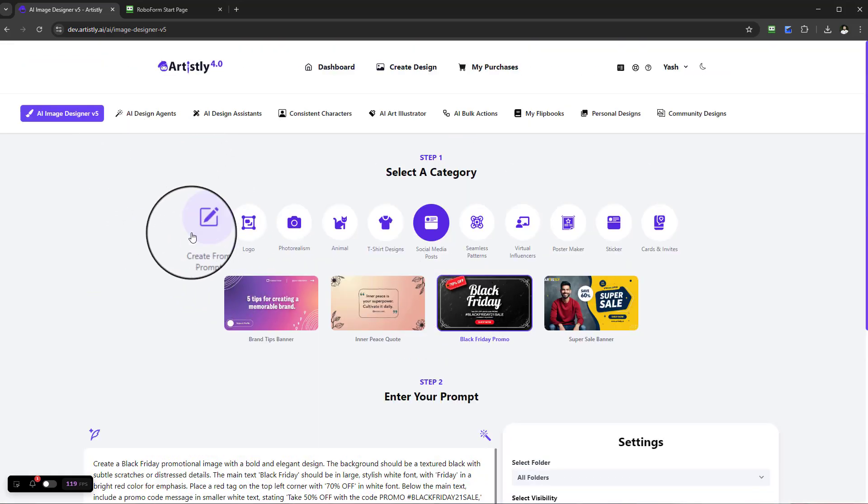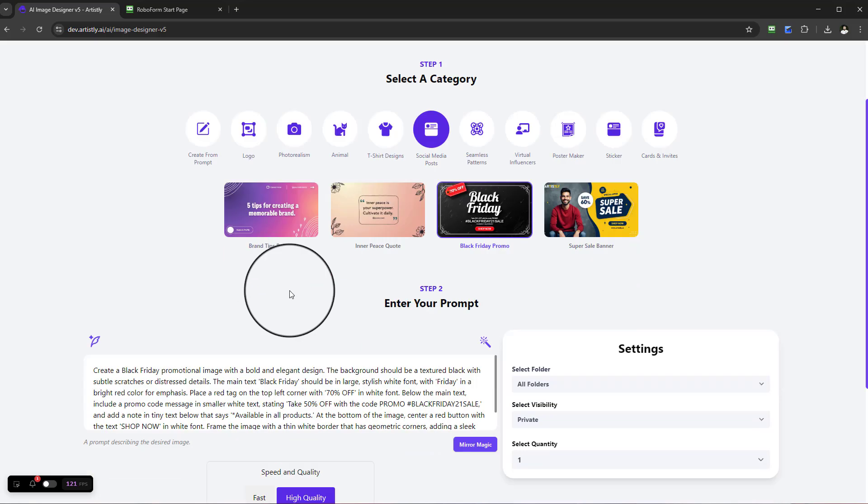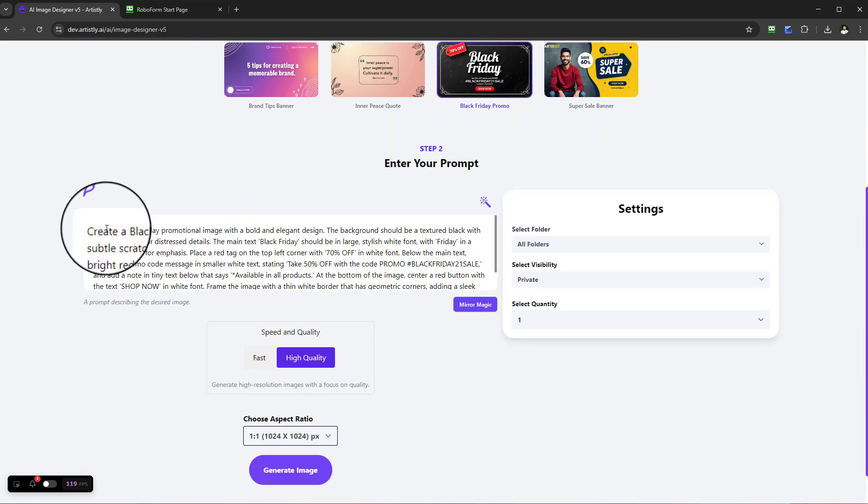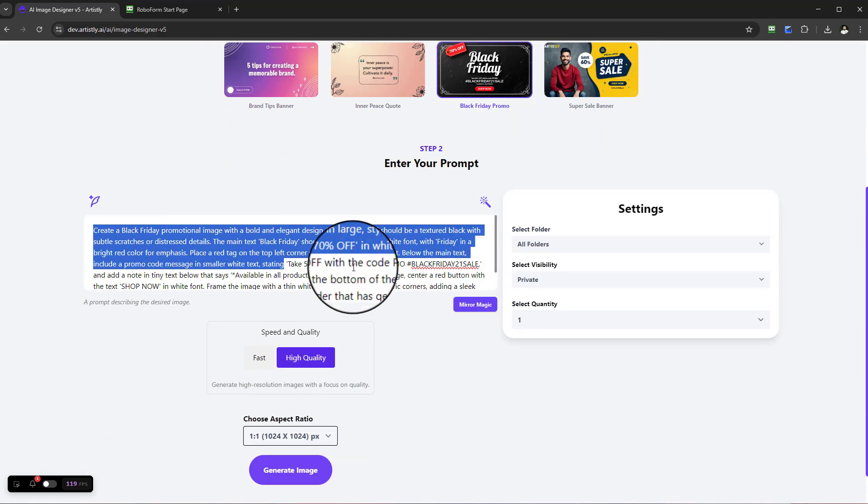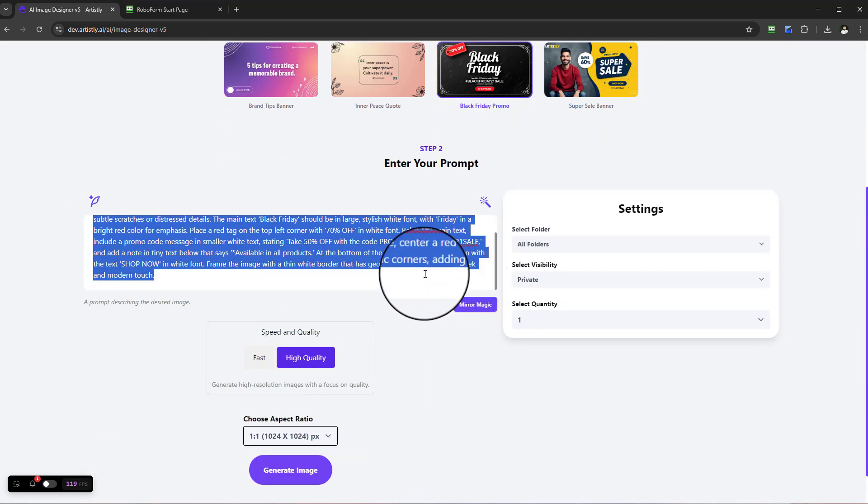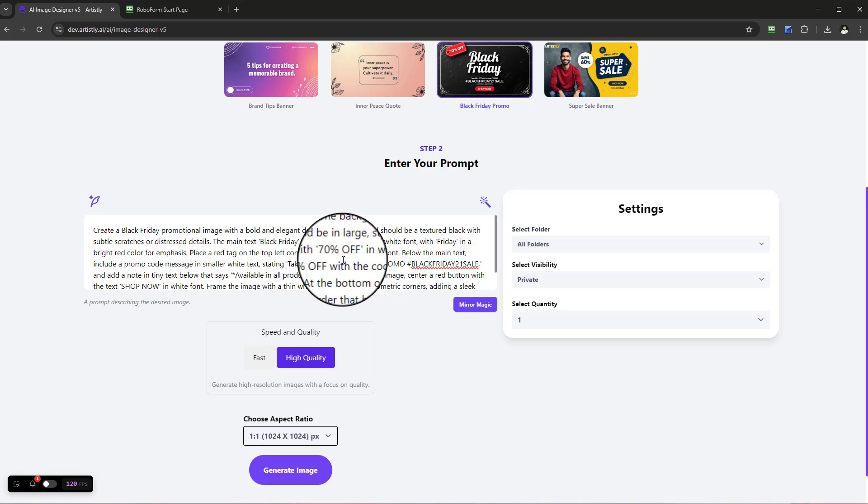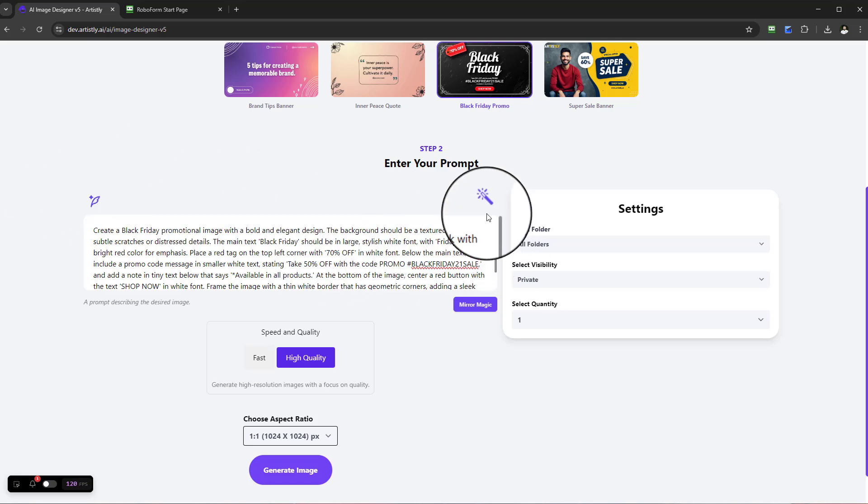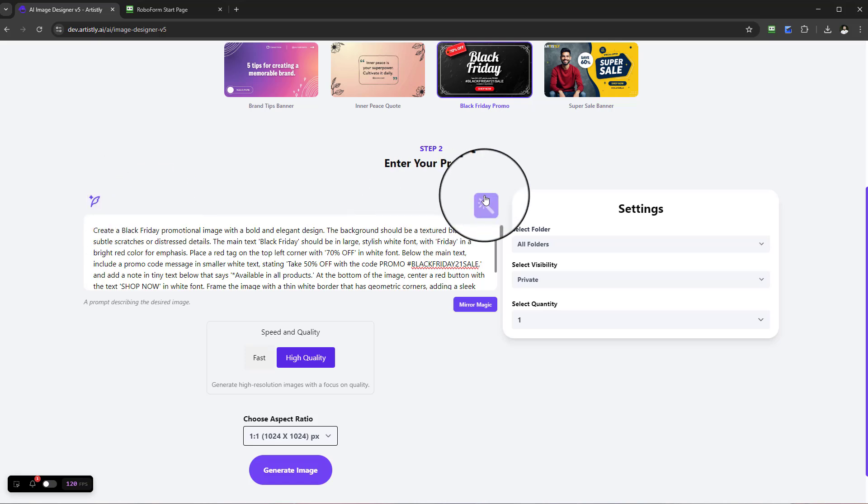You'll see the prompt is already done for you. All the text can be changed and adjusted, or anything can be altered. You can use the function to enhance the prompt, or you can make specific alterations to the prompt.